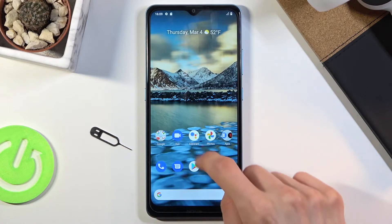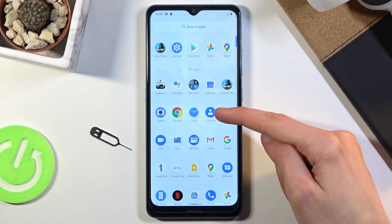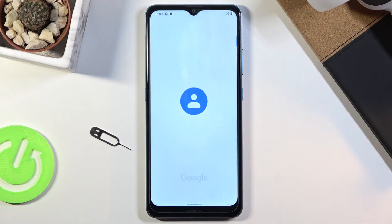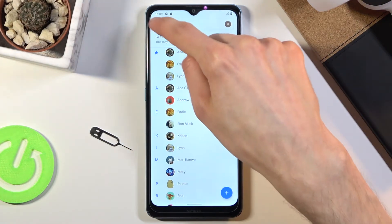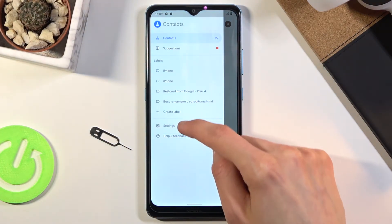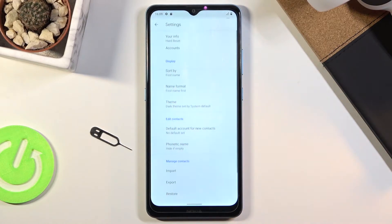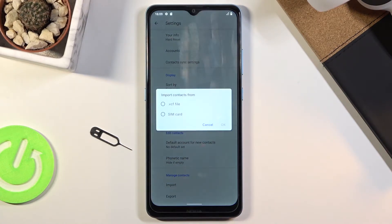To get started, we want to open up the standalone contacts app, which for me is right over here. Once you open it up, tap on the three bars, go to settings, and in here choose import.